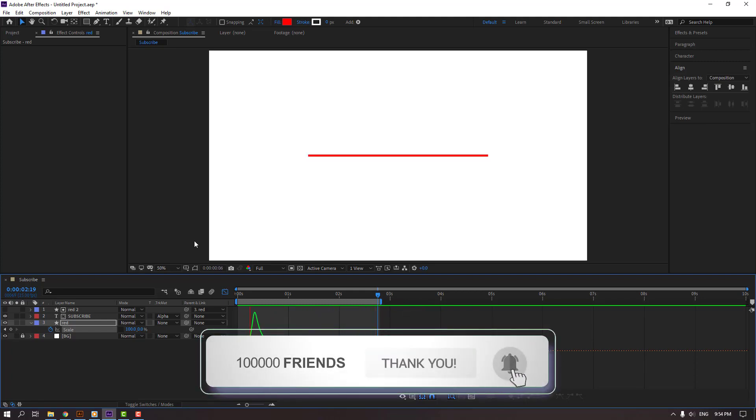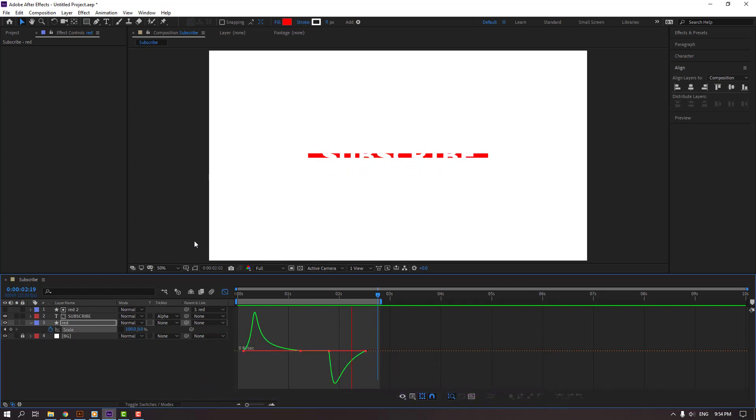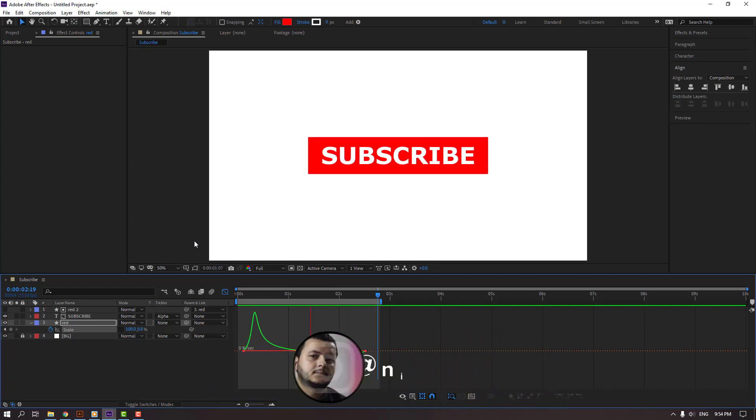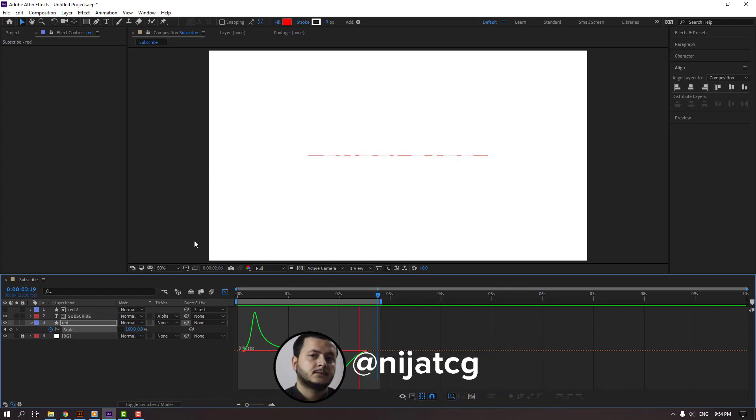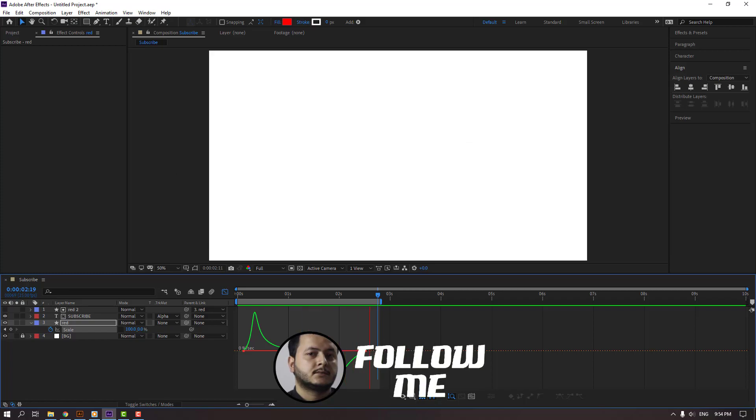Thank you for watching my tutorial. Don't forget to subscribe to the channel, like the video, and please follow me on Instagram. Good luck.